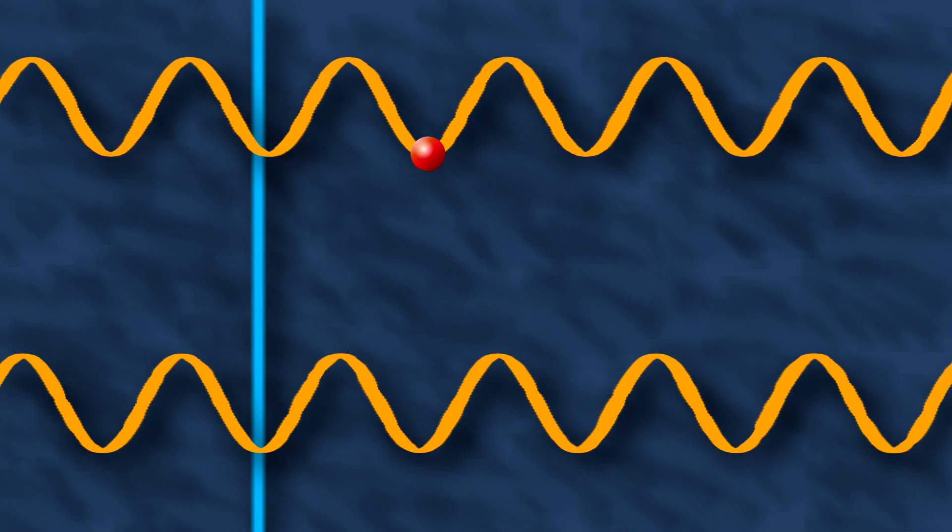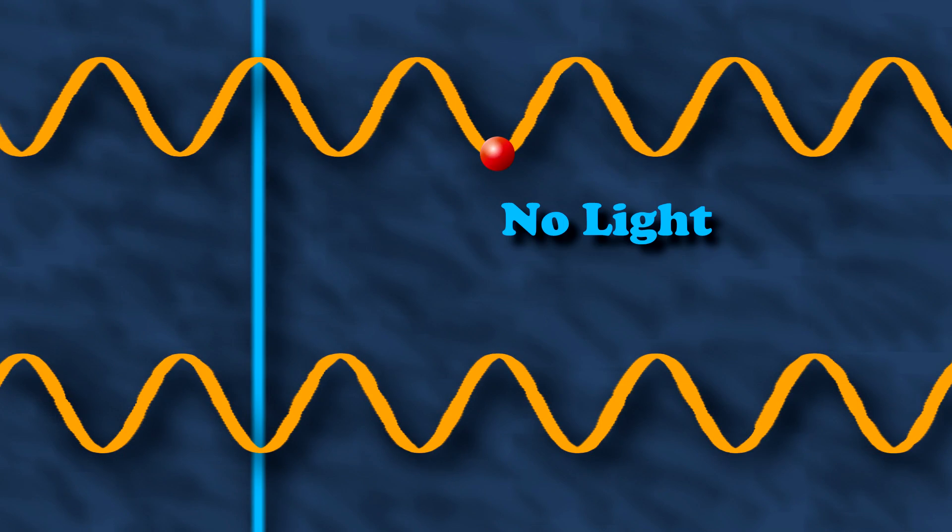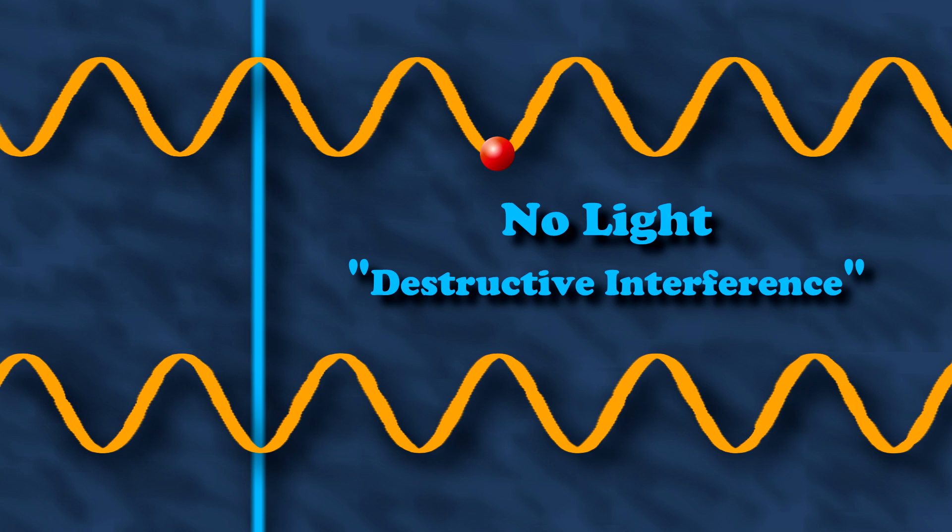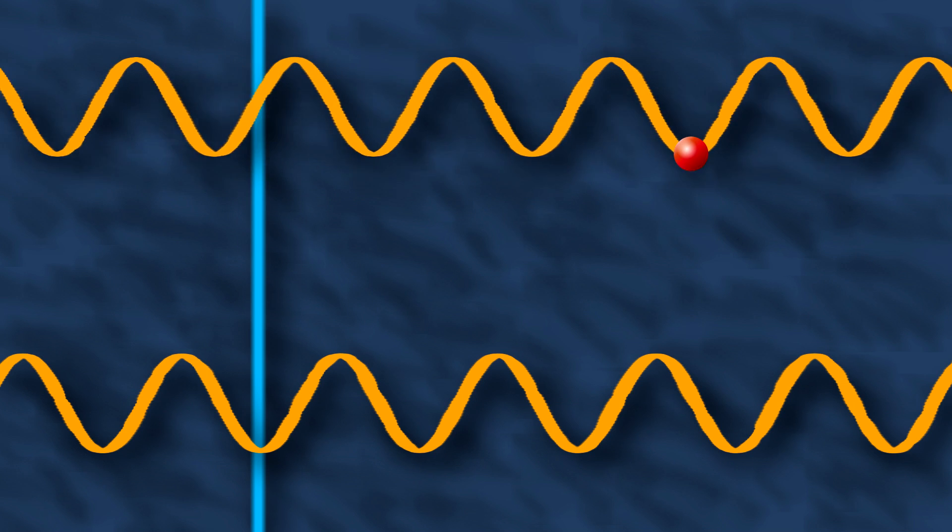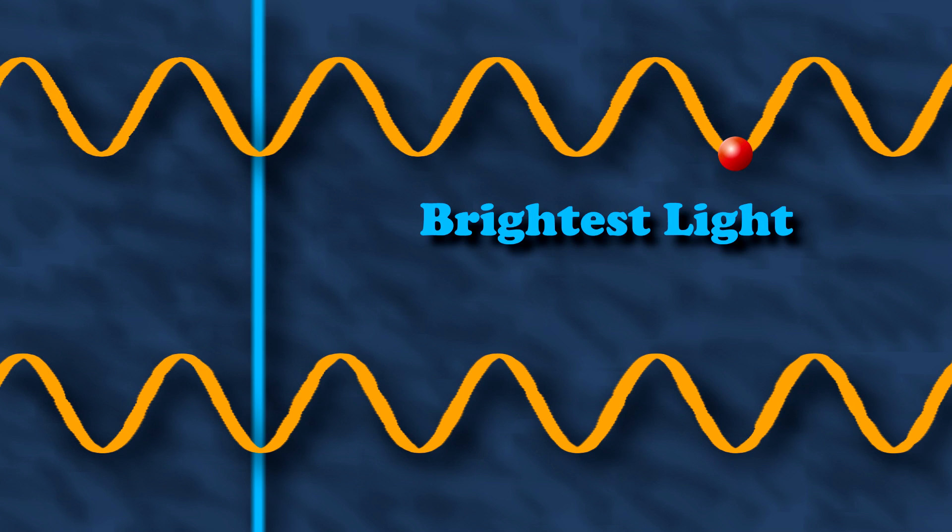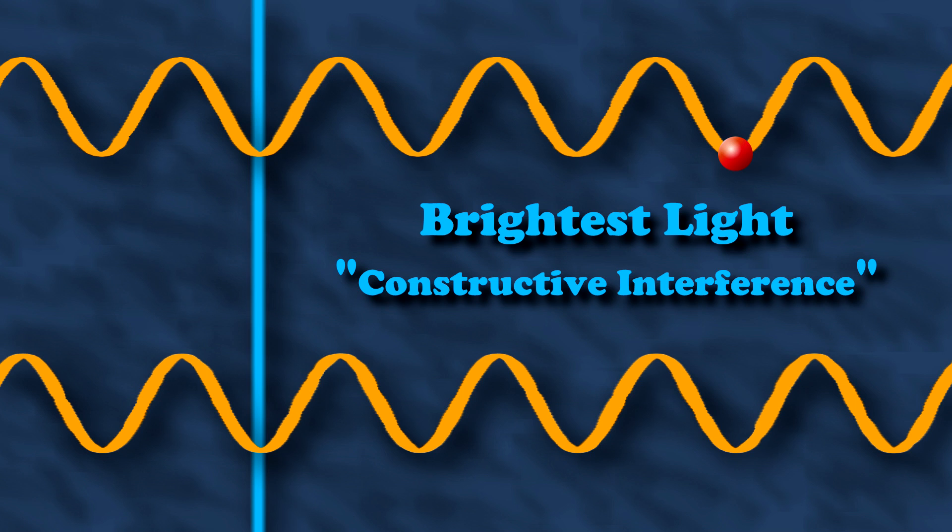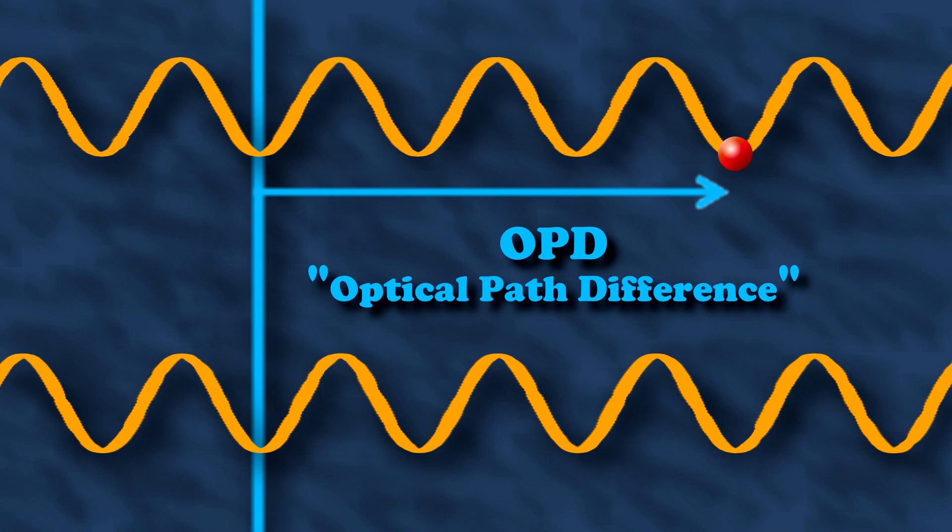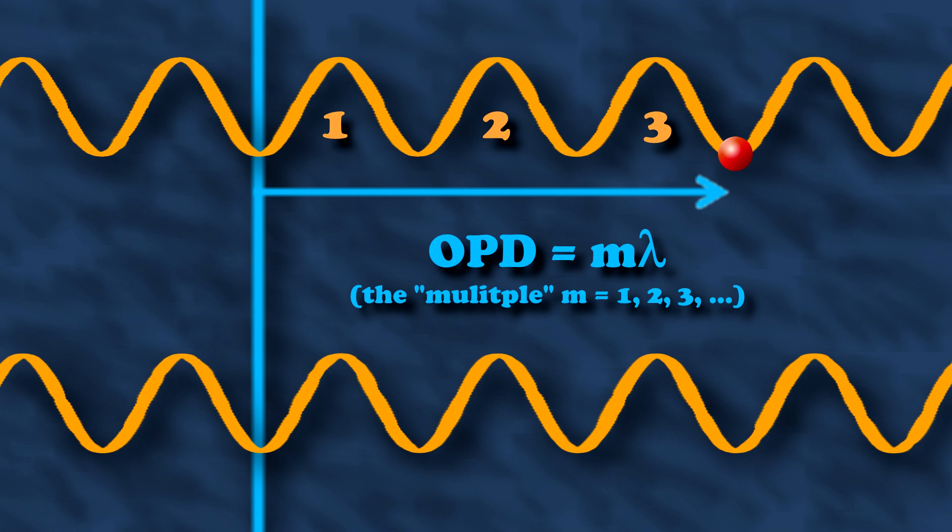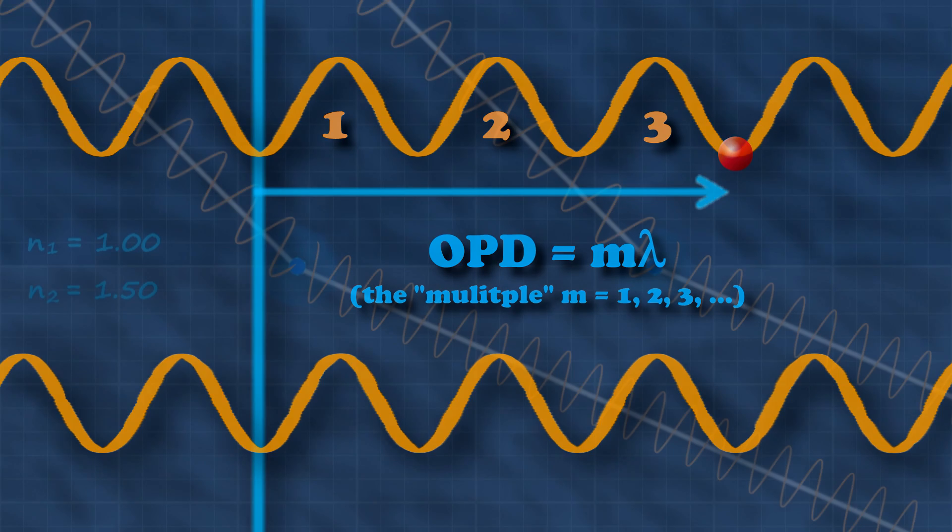If opposite parts line up, then there's no light. That's called destructive interference. If they line up perfectly, then you get the brightest light. That's called constructive interference. The space here is called the optical path difference. That difference needs to be a whole number of wavelengths. So the wave lines up, and you get light.